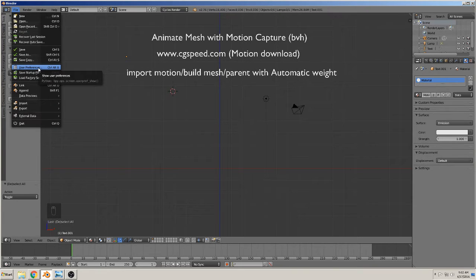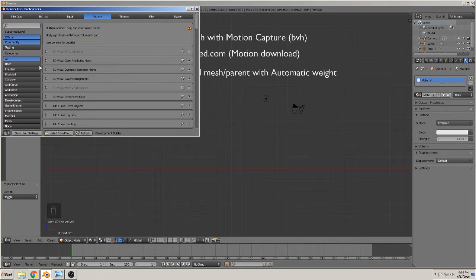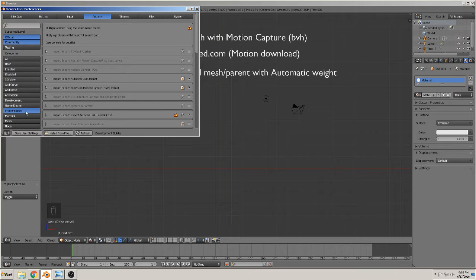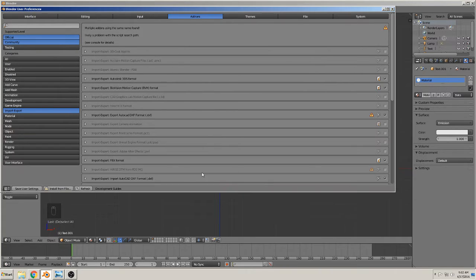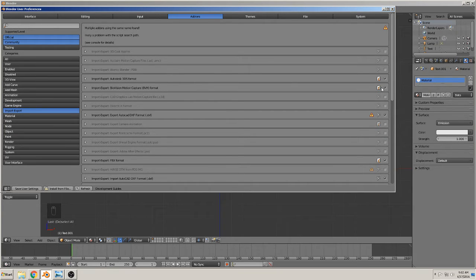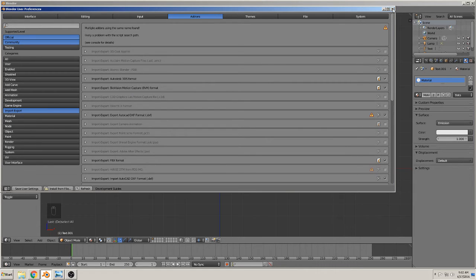So you must first go to User Preferences and there you have Import-Export add-ons. There you can click here and activate this format for import. Okay, so I did it a long time before.